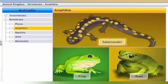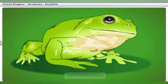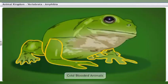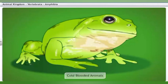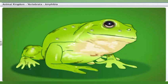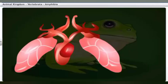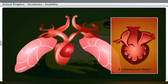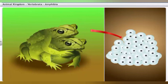Amphibians include salamanders, frogs, and toads. They are cold-blooded animals and were the first vertebrates to have four limbs, each with five digits — hence they are called tetrapods. Amphibians are seen both on land and in water. They have mucus glands on their skin and lack scales. Amphibians breathe through gills or lungs, have three-chambered hearts, and reproduce by laying eggs.